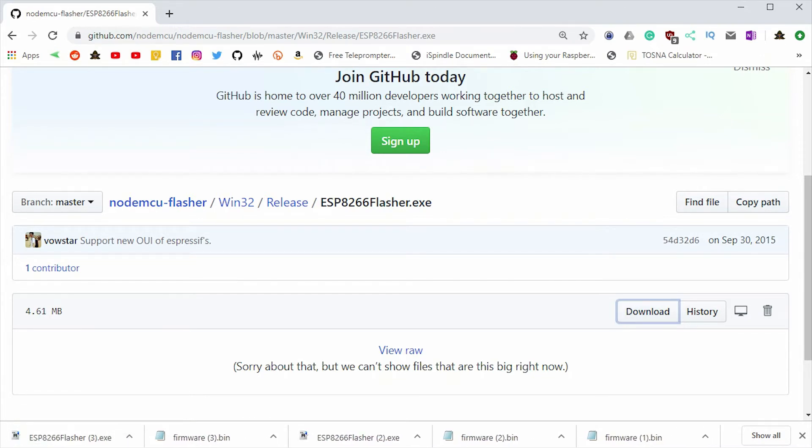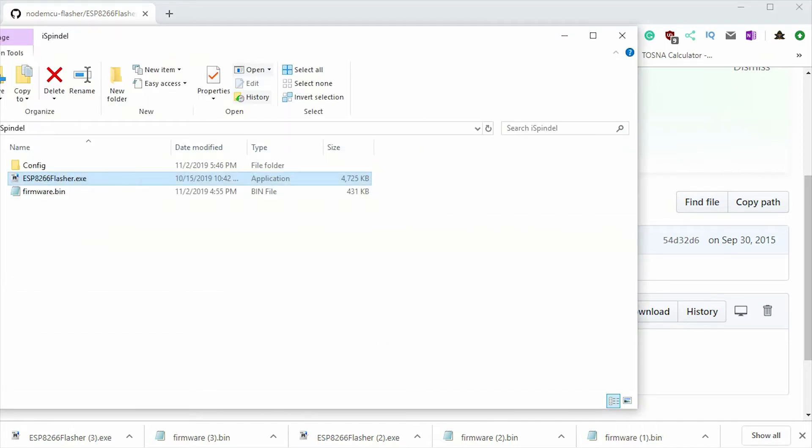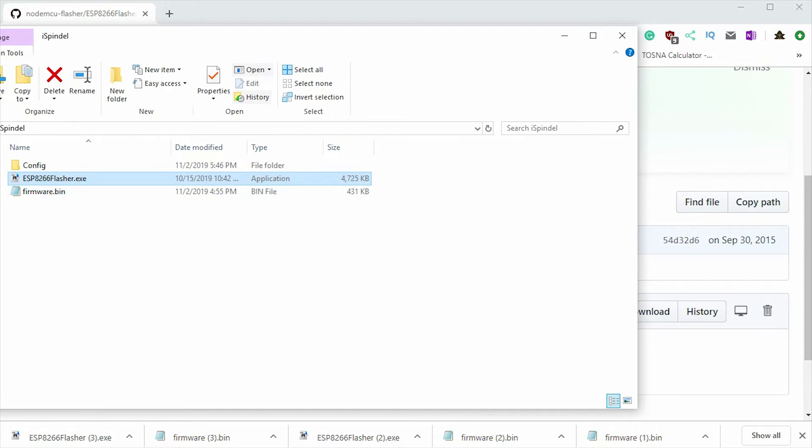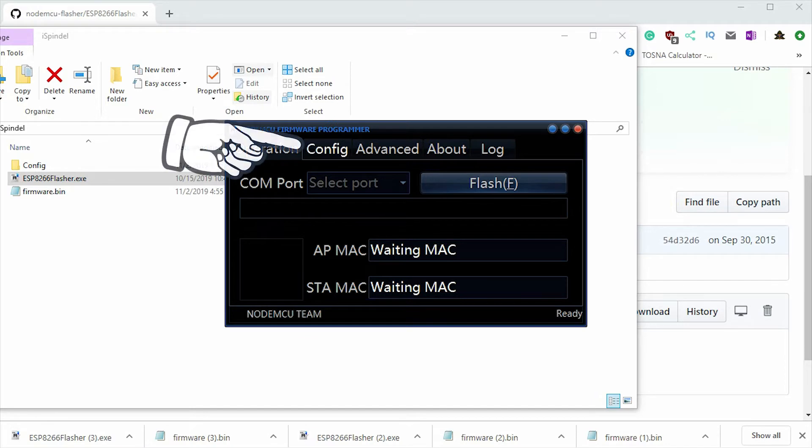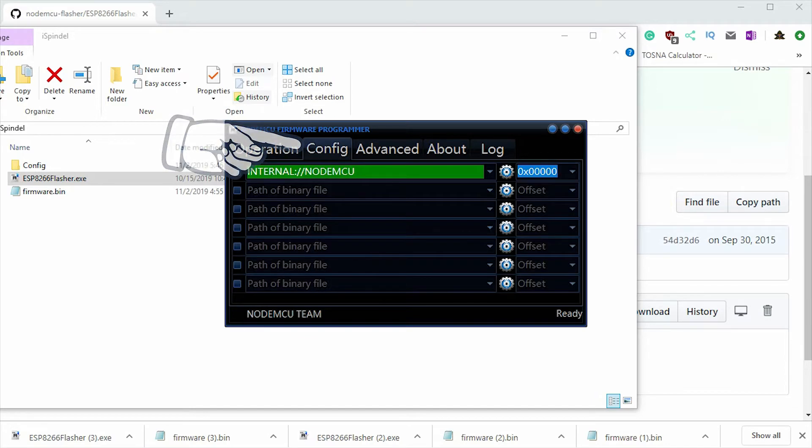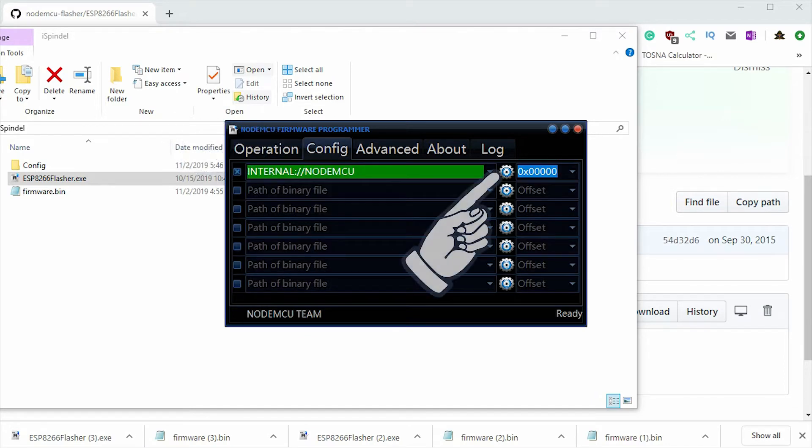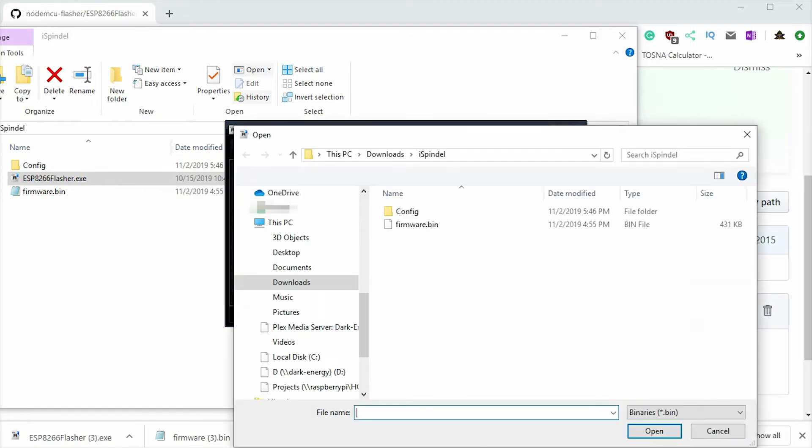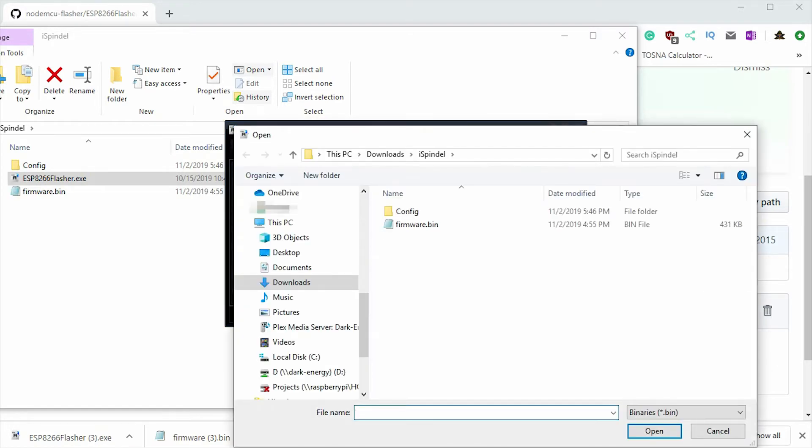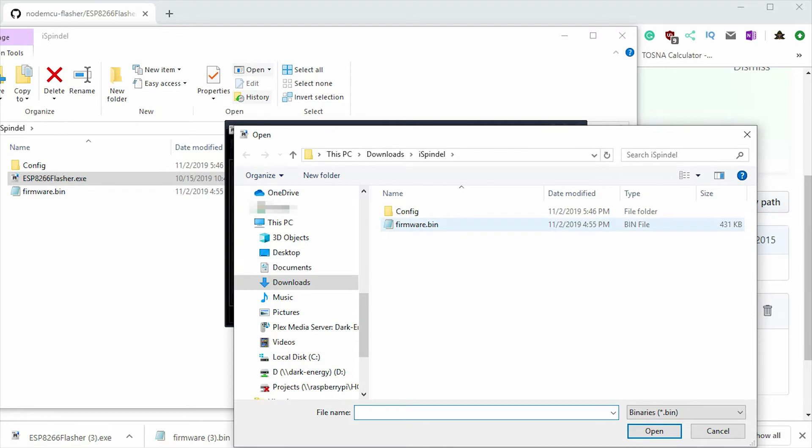Now the next step is to unplug everything from your computer, because the last thing you want to do is flash the wrong device. Once you've done that, come over to the flasher.exe and run it. Once that's loaded up, we'll come over to the config tab. And we'll hit this little gear on the very first line. We'll select the firmware.bin file.